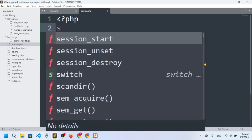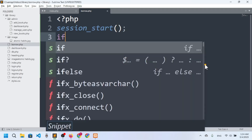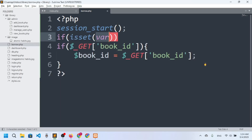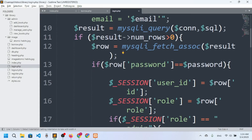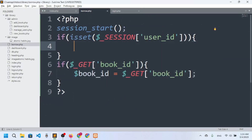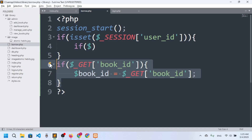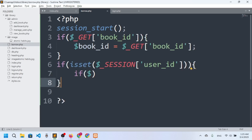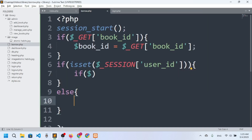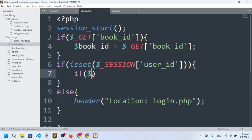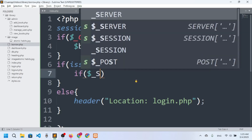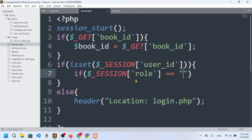I need a session here because I need to know the user, so I'll start the session with session_start(). I'll check if the session is set — in login.php we set the session variable 'user_id'. So I'll check: if isset($_SESSION['user_id']) is not set, redirect to login.php using the header() function.